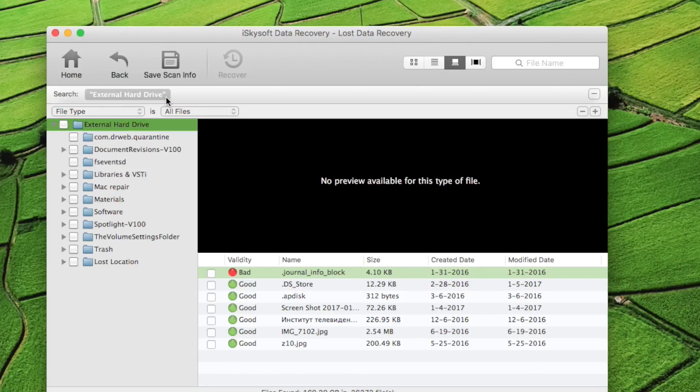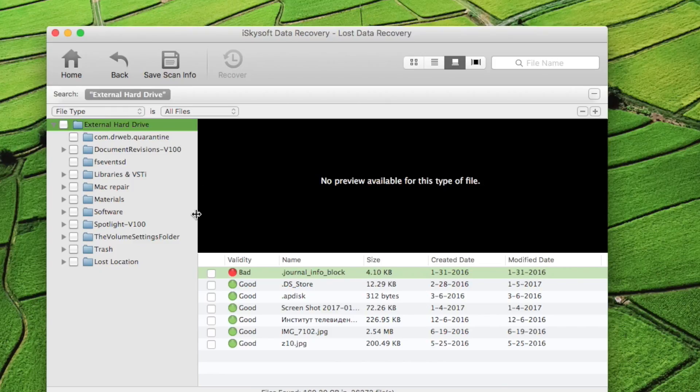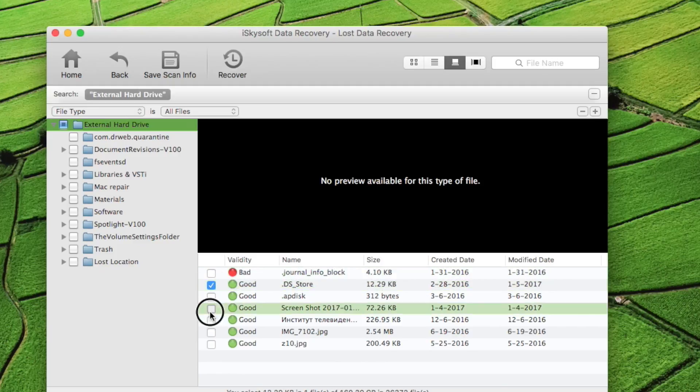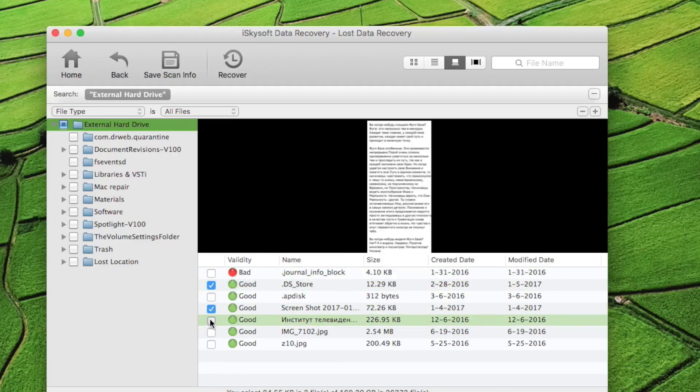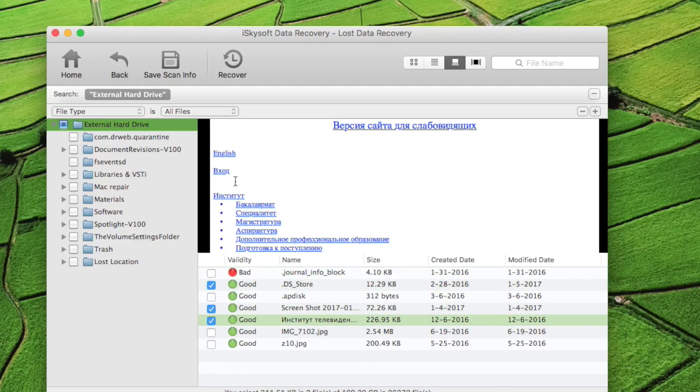In the next window, you can also preview all the files to check the quality of it. When you are sure what files you'd like to recover, you can mark their checkboxes. Then press recover.